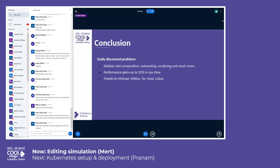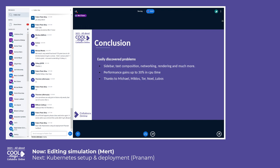So as a conclusion, we discovered some easy problems and several performance gains up to 30 percent. One of them was related to the sidebar. I discovered the redundant piece of code in the sidebar code was causing reallocation of the whole sidebar and its child elements on each keystroke.